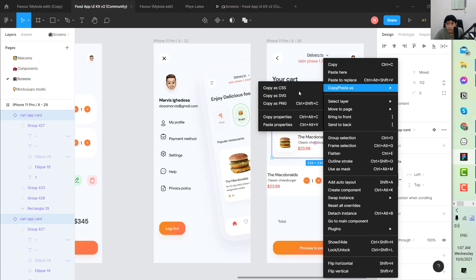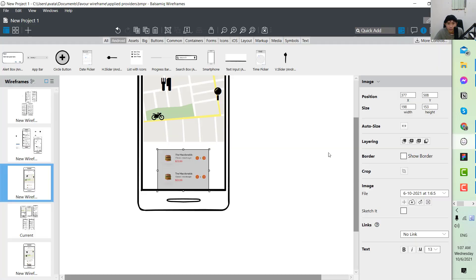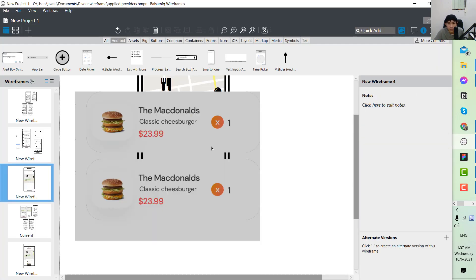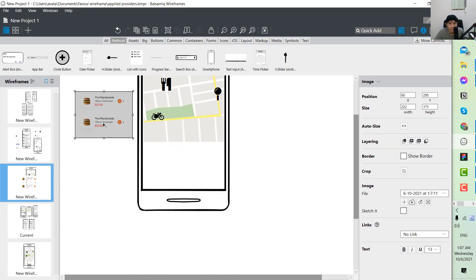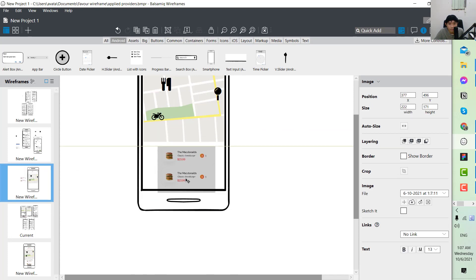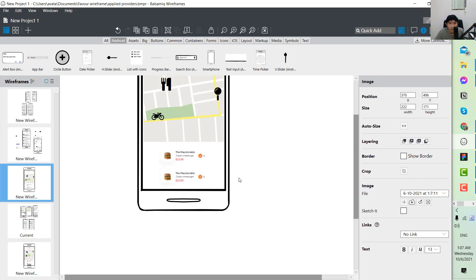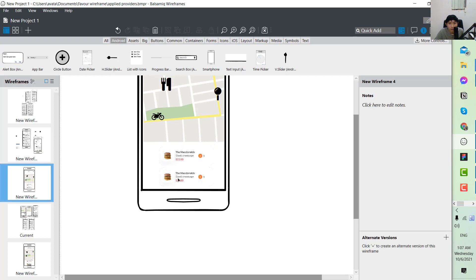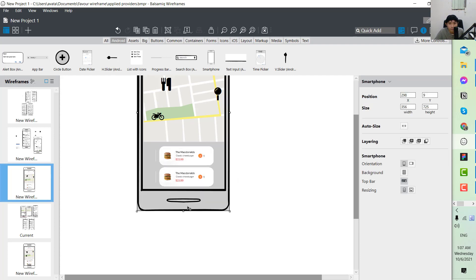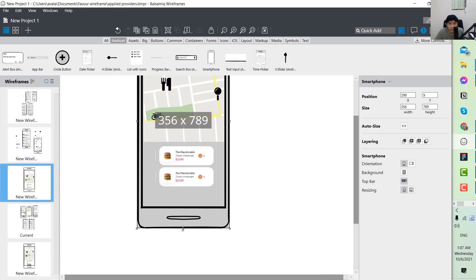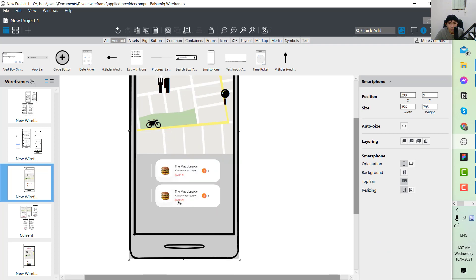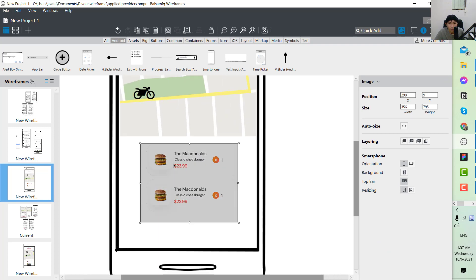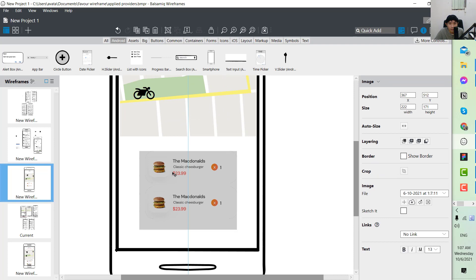Copy it and throw it to our Balsamic. This is our order.